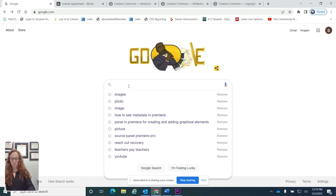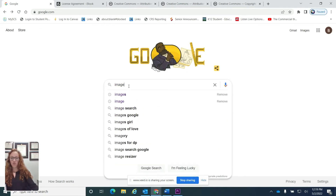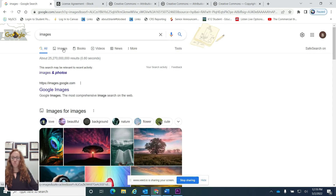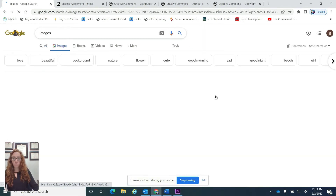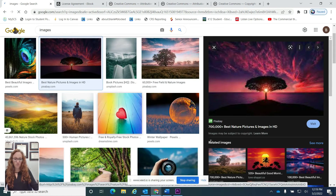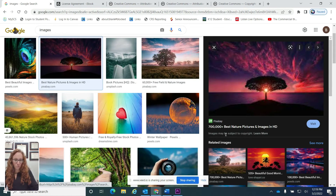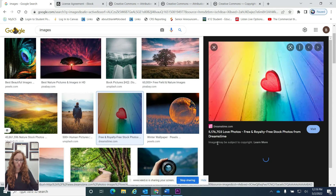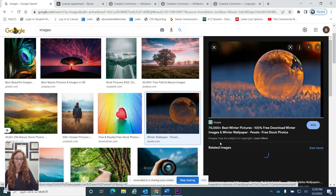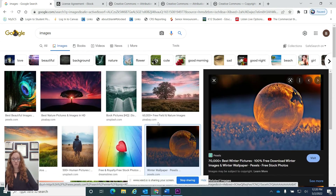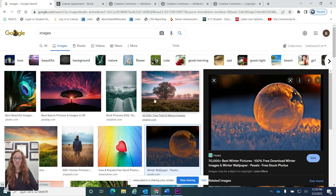Let's talk about copyright and metadata. Everyone wants to do a Google search to find pictures — it's easy, super simple. So I'm just going to look up the word images and click on one of these pictures. Looking at this picture, I can see it says 'image may be subject to copyright.' Most of the pictures you're finding on Google are subject to copyright, and you really do not want to be using these for content you're creating.